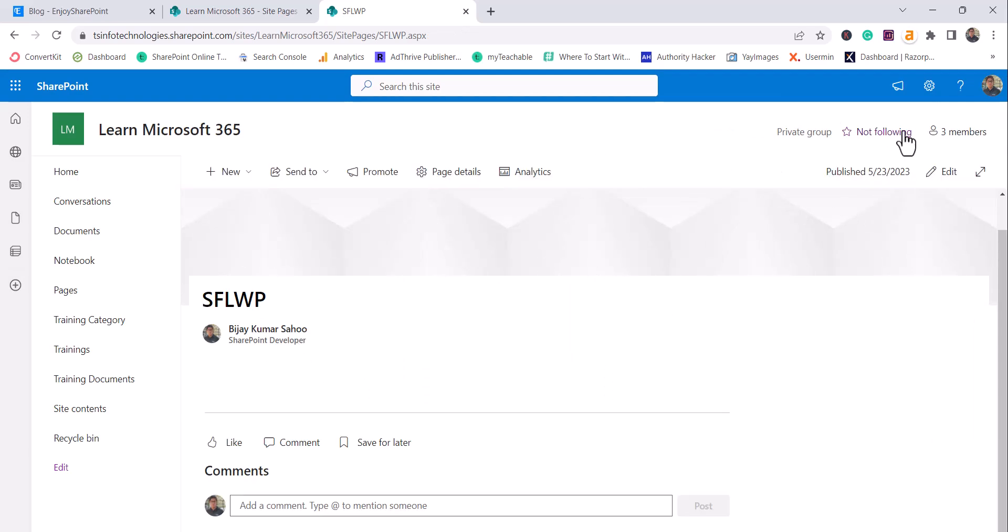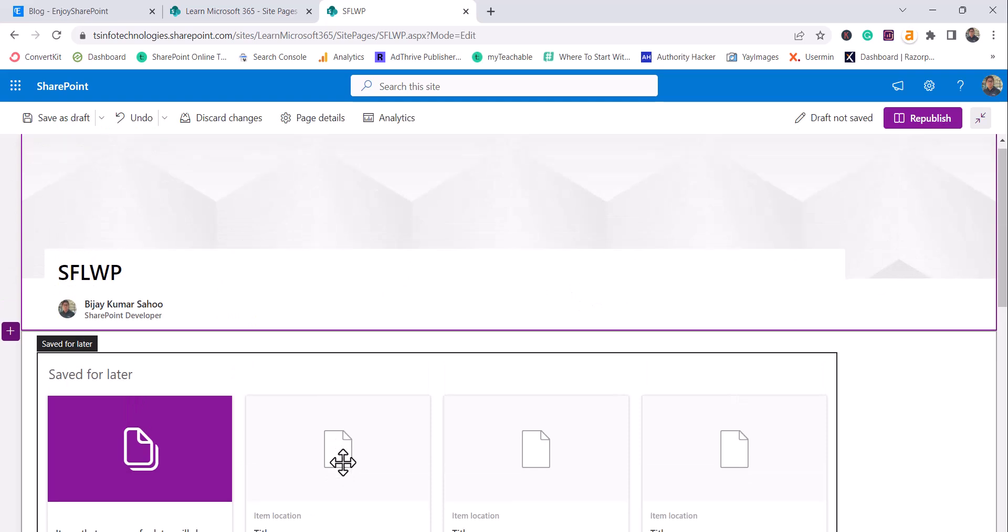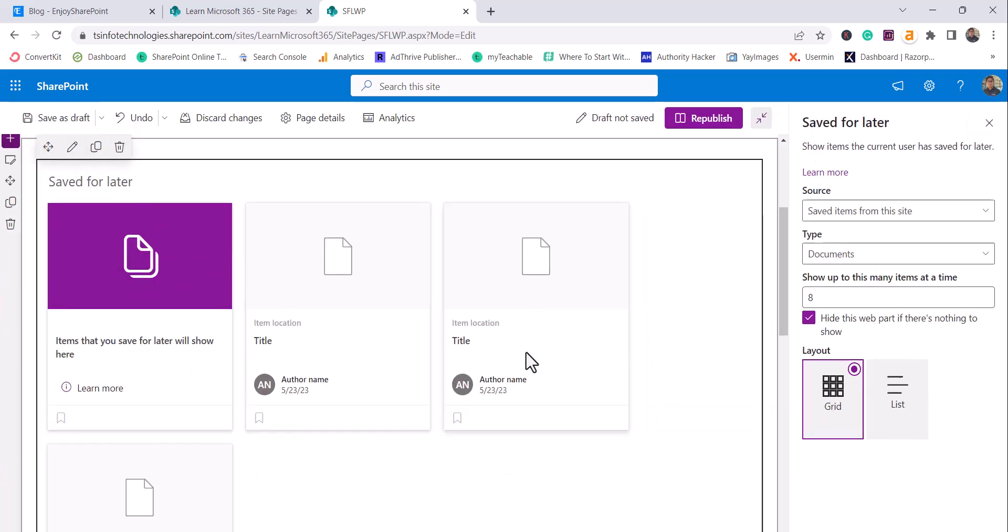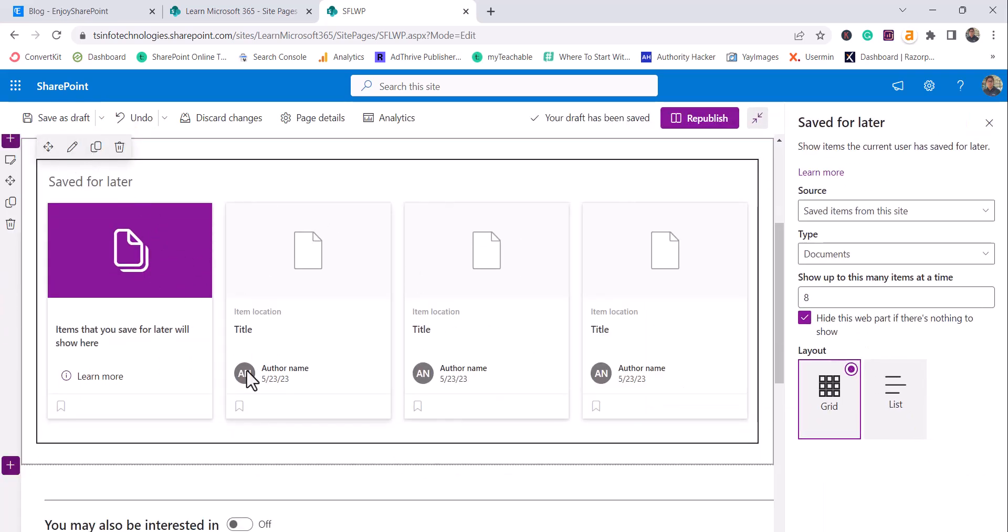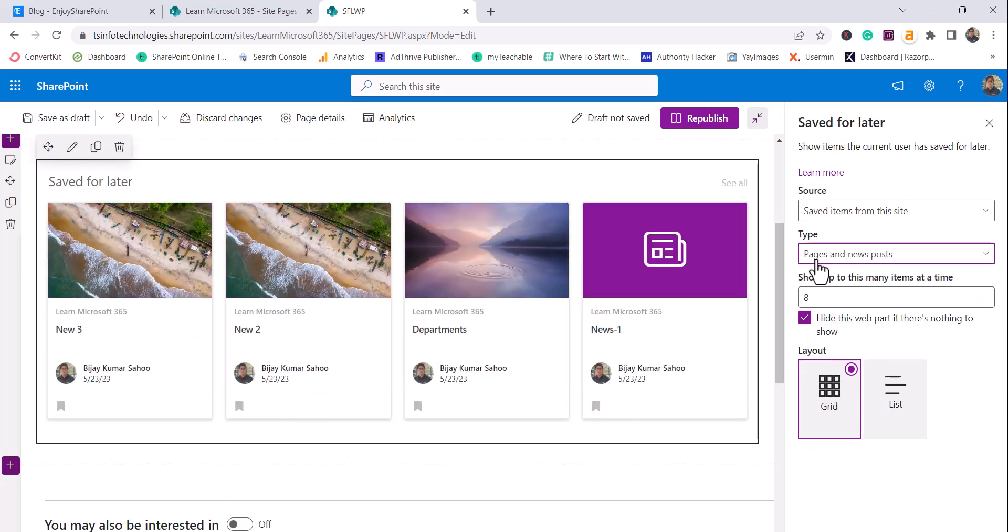So those items just to show you from Microsoft that this is the web part. And it will display this way like title, item, location and author name.